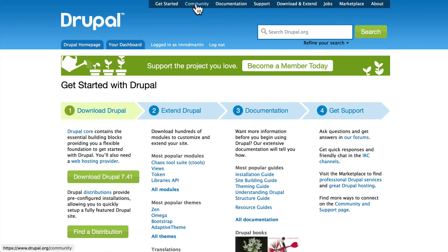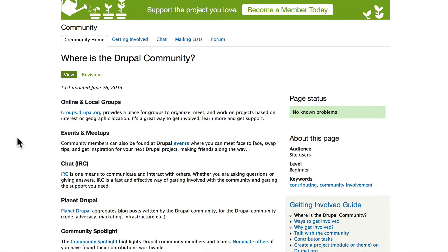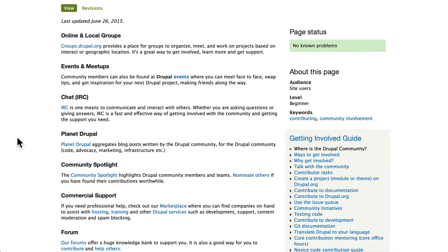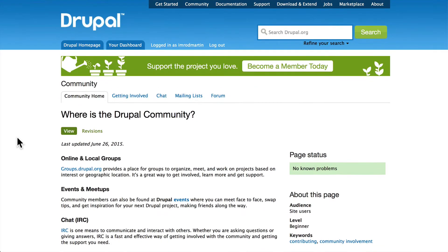Clicking on the Community tab at the top, we get a definition of what the community is all about. I can't share with you enough the importance of the Drupal community. As an open source project, the Drupal community is the one that runs and contributes to the project.